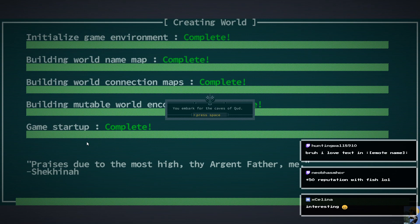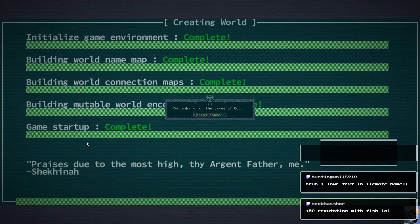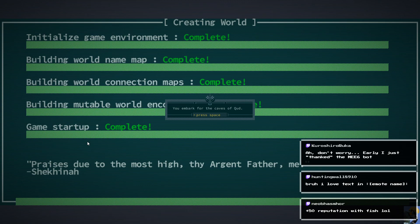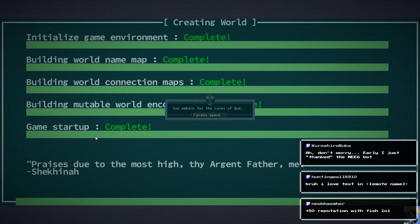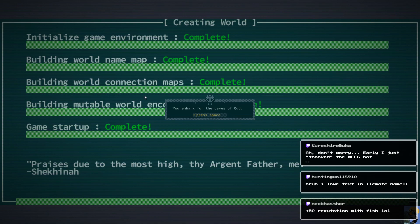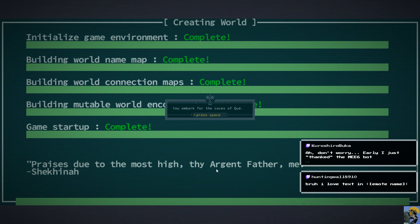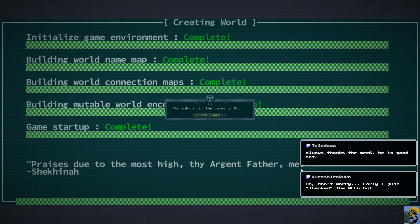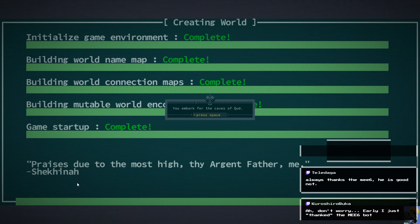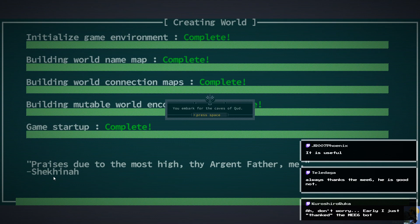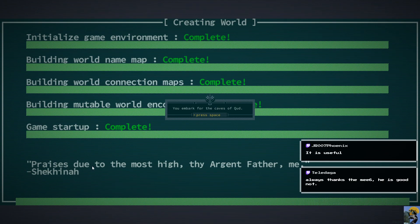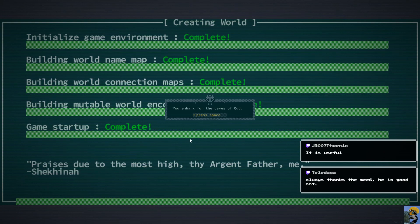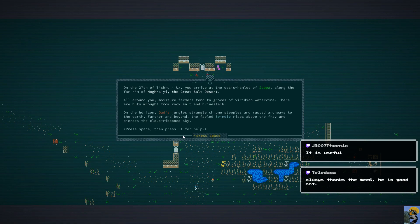Kuroshiro, the Meebot does a lot of work for me on Discord. It sorts everything out. This looks like the beginning of Dwarf Fortress when you're building the world, and I love it. Praises due to the Most High, thy Argent Father, Mee. Yeah, Mee6 is a nice guy, and this is from Shekhina. Does anybody know Shekhina? I don't. I'm assuming it's some kind of in-game holy character, but we'll find out. Here we go.